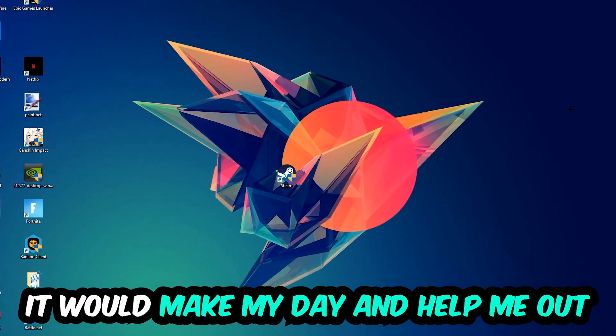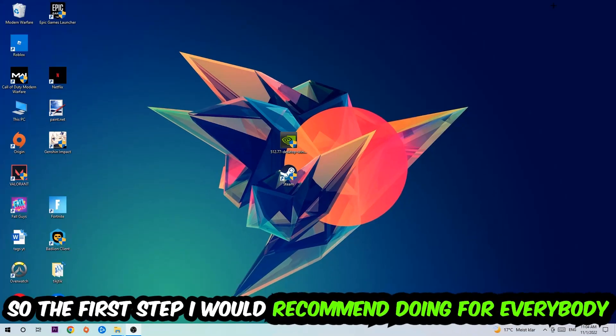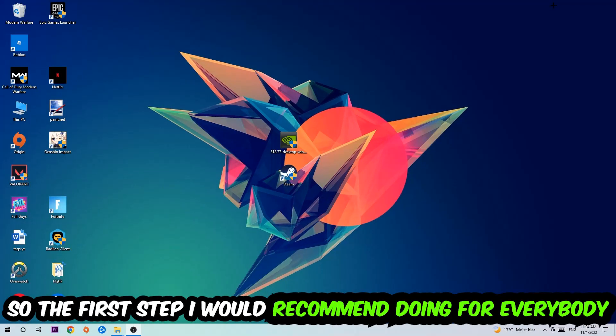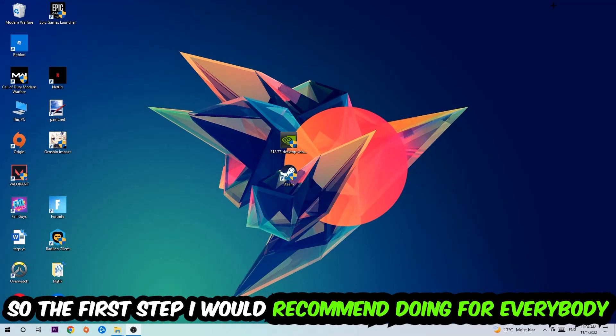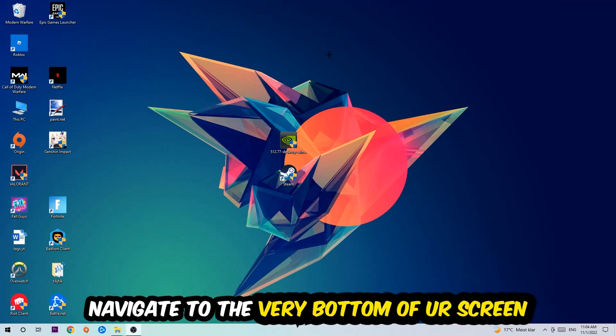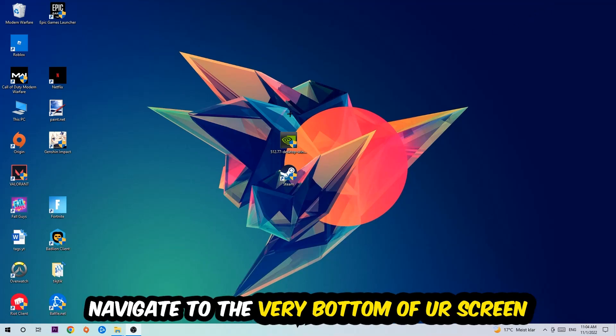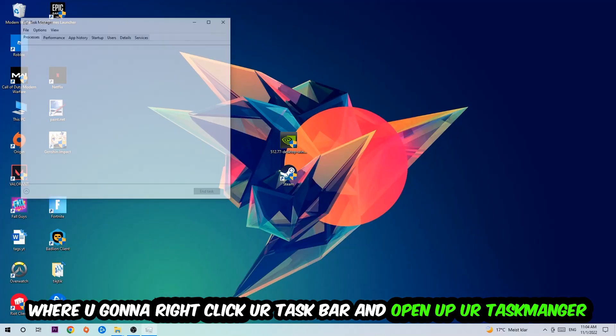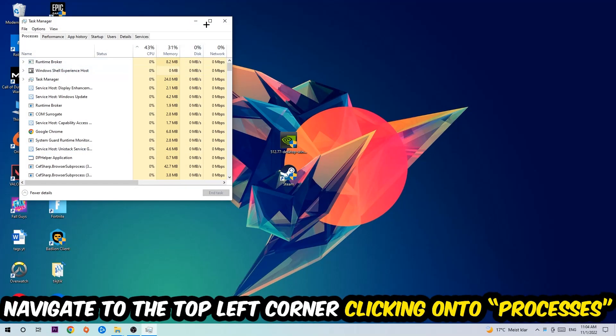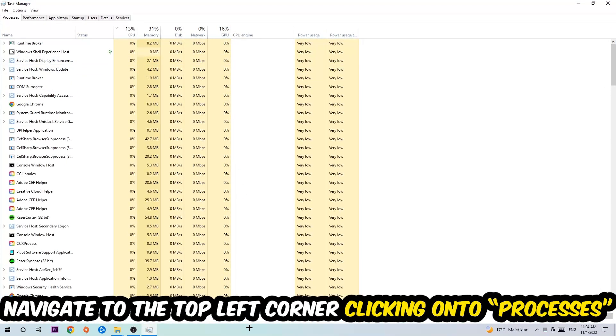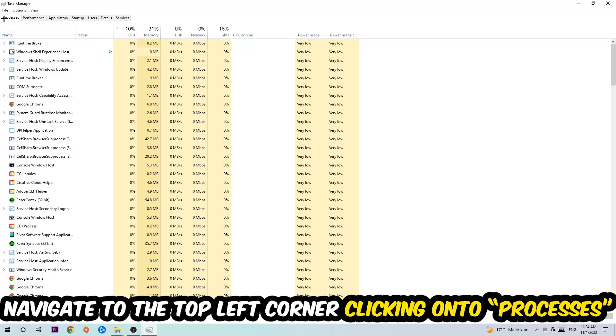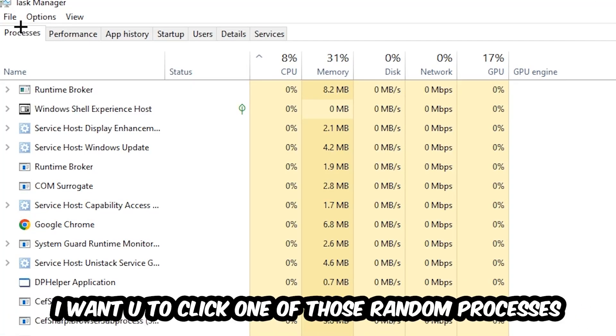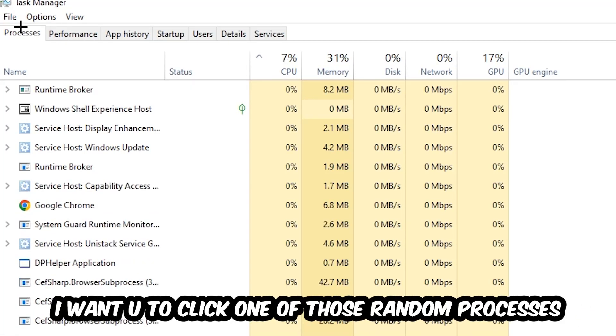The first step I would recommend for everybody is to navigate to the very bottom of your screen. Right-click your taskbar and open up Task Manager. Once Task Manager pops up, navigate to the top left corner and click on Processes. Once you click Processes, click one of those random processes - doesn't really matter which one.